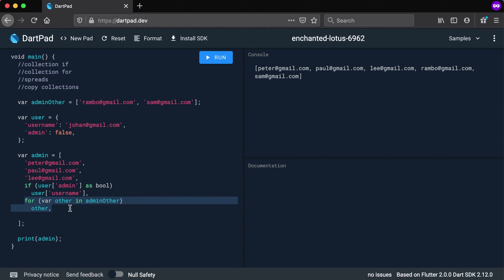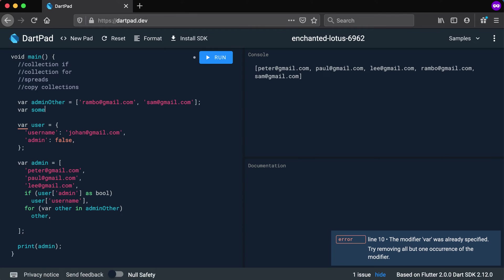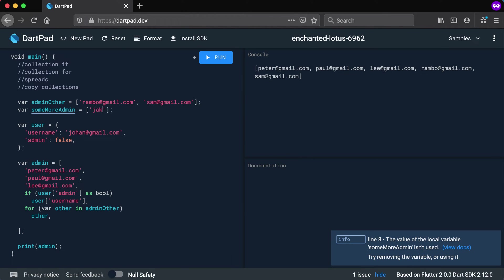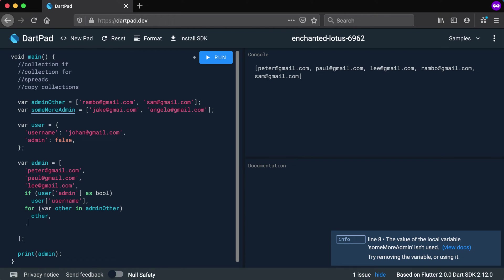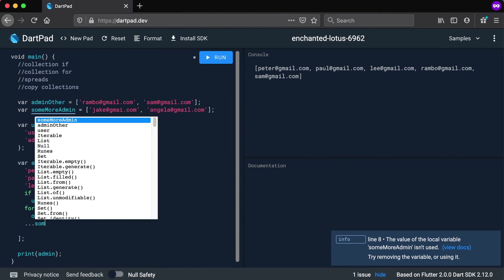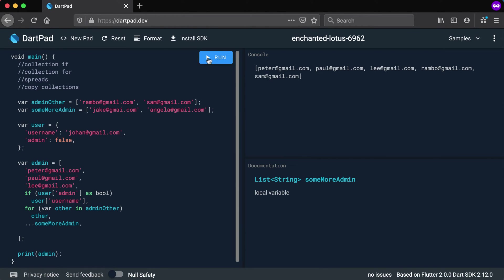Now let's look at the next one which is spreads. So for example, let's have another one and let's say some more admin. We have Jake at gmail.com and we have Angela at gmail.com. Let's say we want to add those admins also. So another very easy way to add them instead of using this for loop is to just go and add three dots and then some more admin and put your comma at the end.